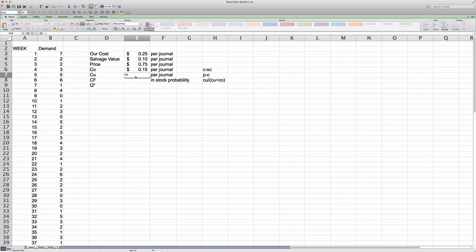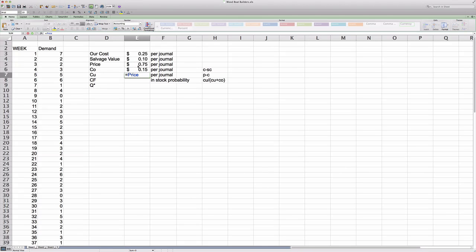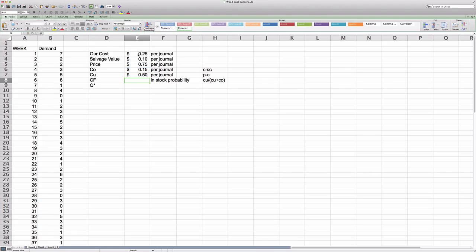And likewise, we have a cost of understocking, which will simply be the profit that we forego by not having a journal available for sale. And that will be our sales price minus the acquisition cost of 25 cents.